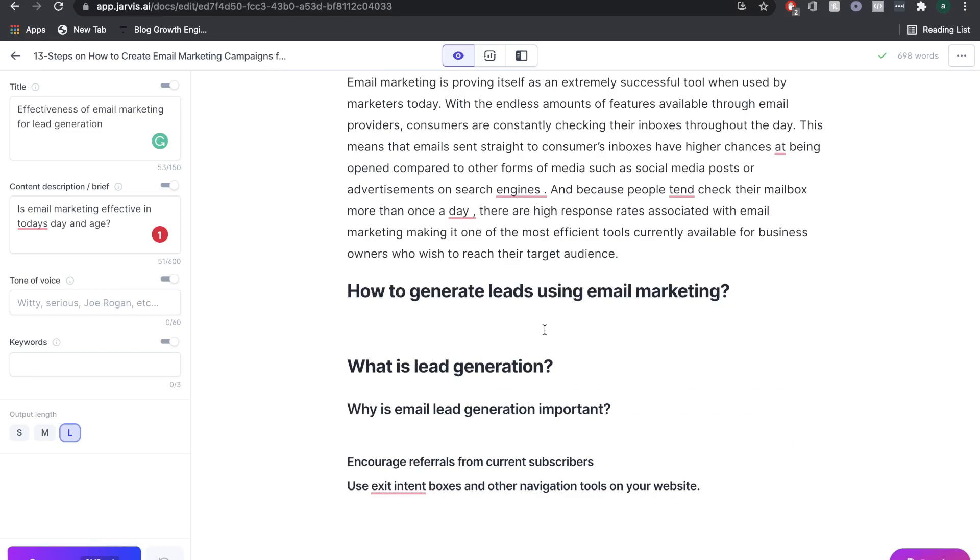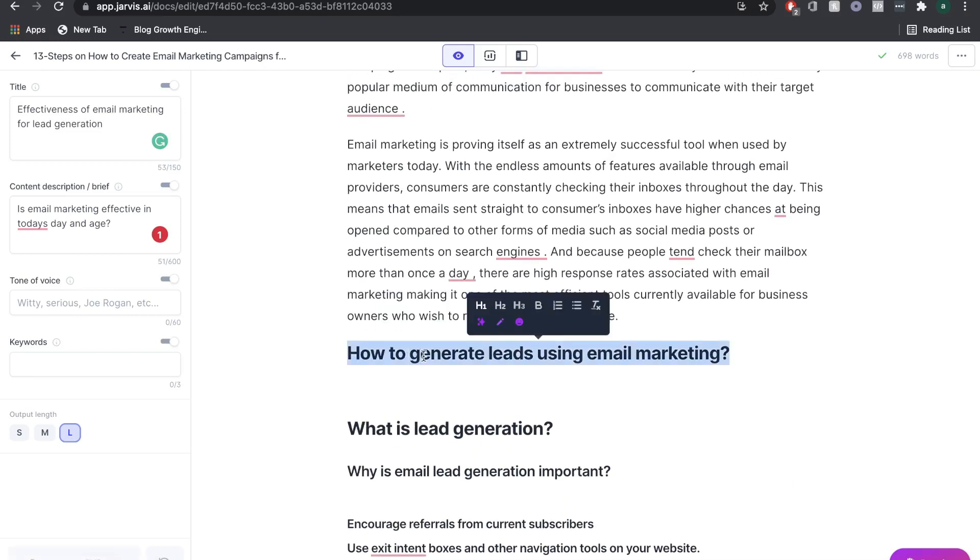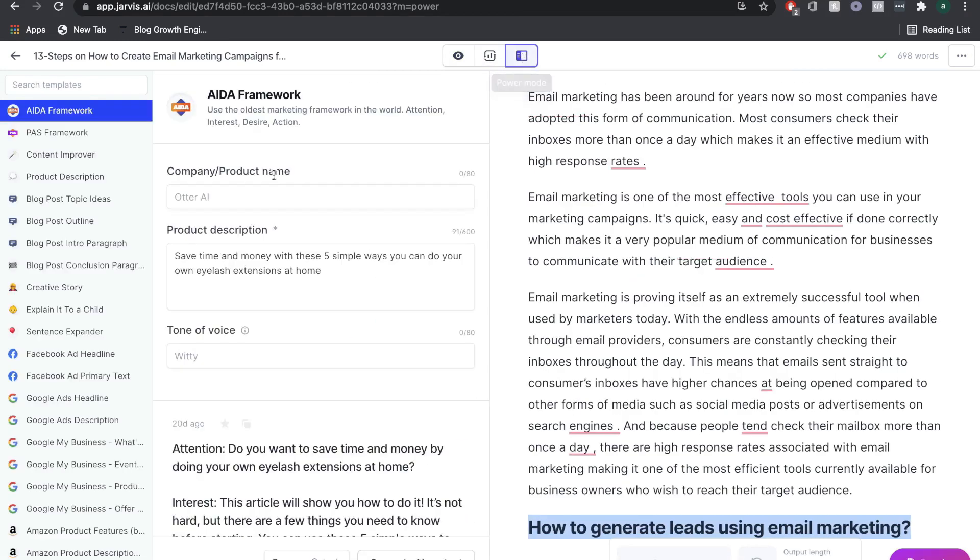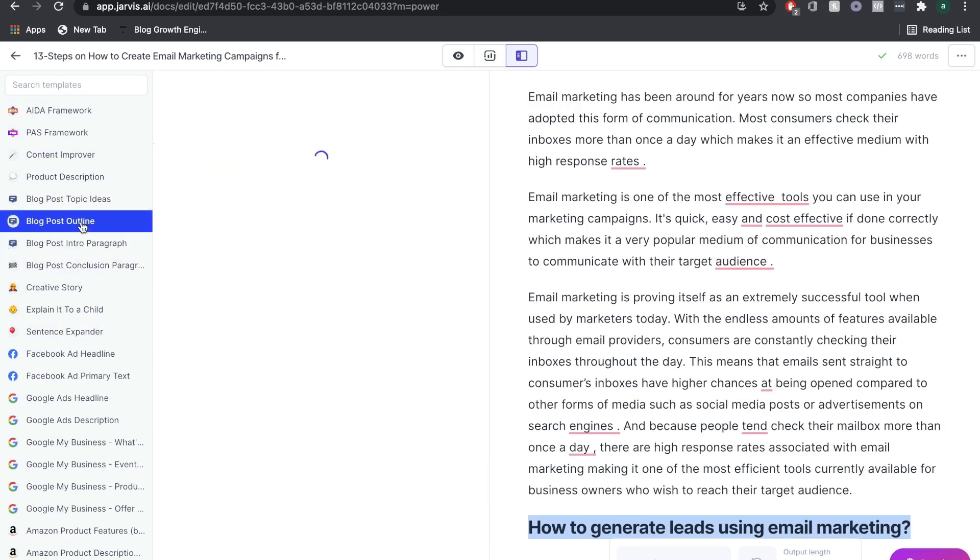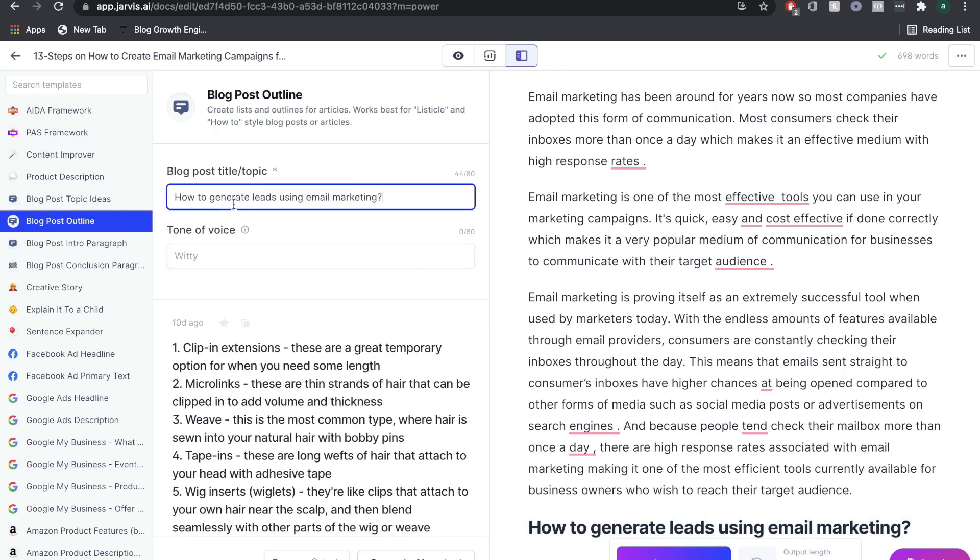Another cool tip that you can use, if we need some subtopics for this specific heading, then I can copy this here and head over to the power mode. This will pull up all of the templates available on Jarvis blog post outline. I'm going to paste in the subtopic that I just copied. So how to generate leads using email marketing.